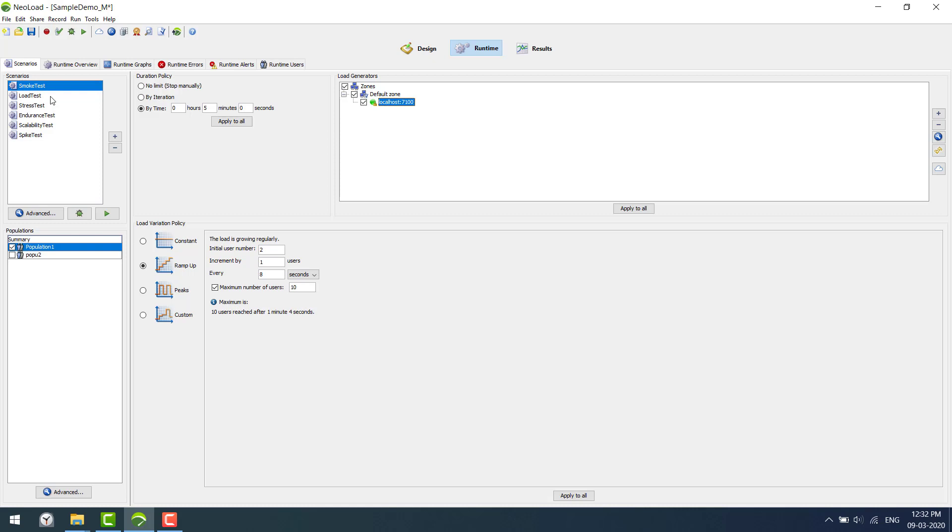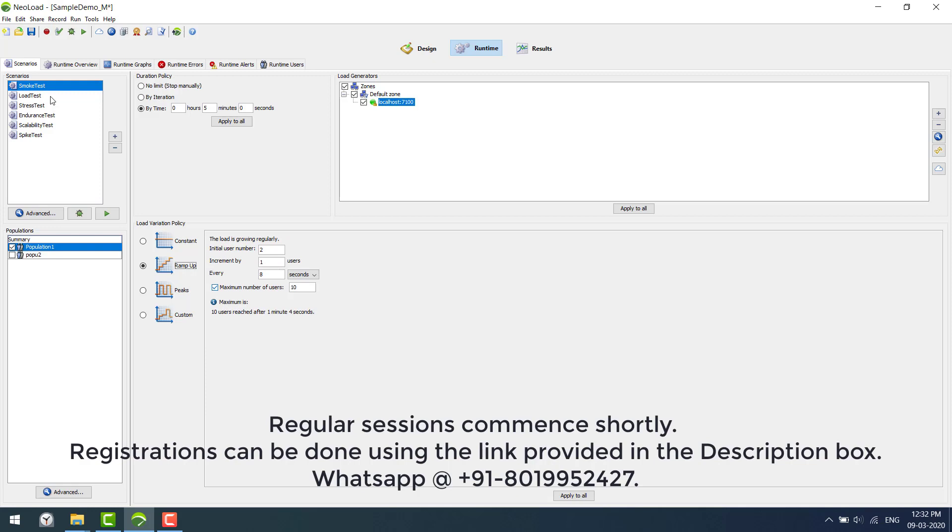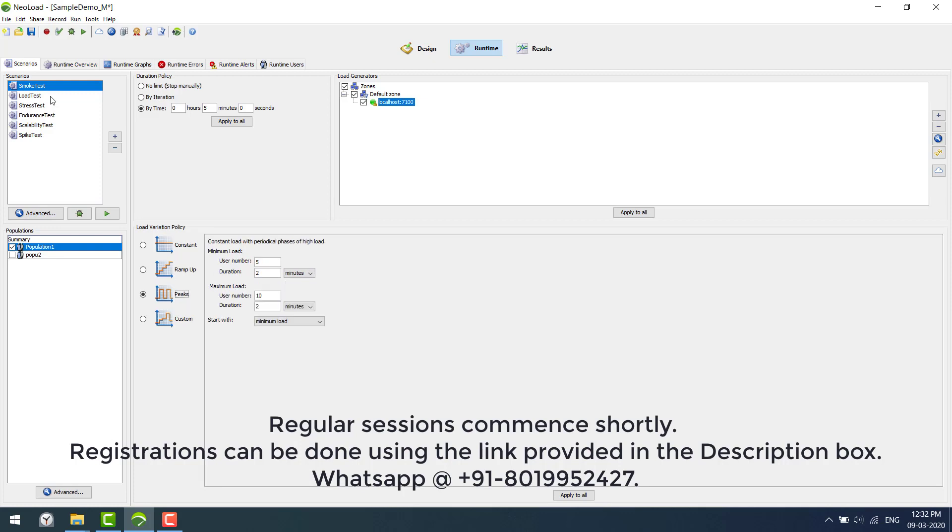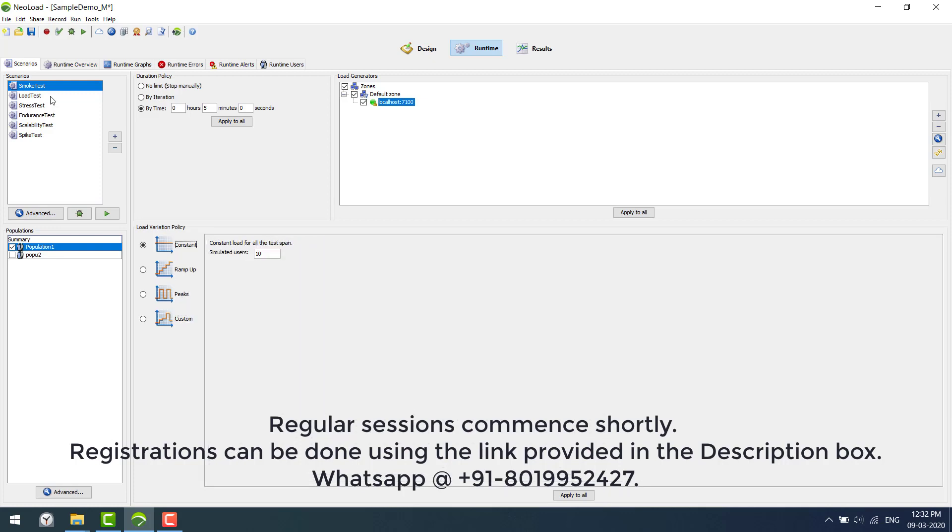Below here, what we are seeing is the load variation policy. There are four different types: constant, ramp up which will allow you to gradually increase the load by increasing the user counts, peaks, and custom. We will discuss this load duration policy and load operation policy in detail.